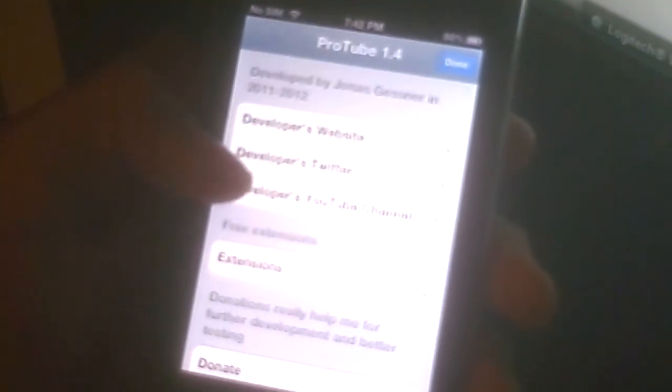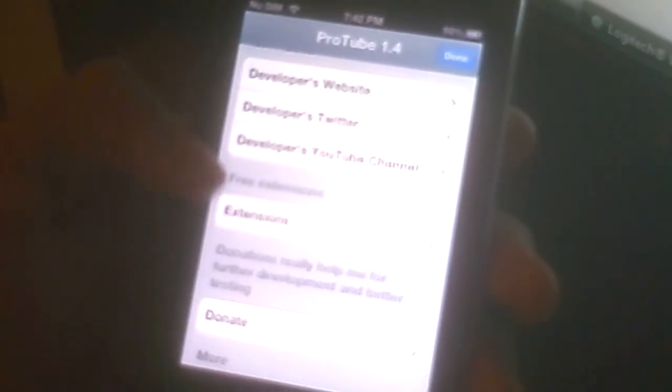To download videos in this app, you go to this icon right here, little circle, and it'll show you these options. You can either download it, stream it, or you could enter a URL and just watch it right there. The info section shows the developer's website, Twitter, YouTube channel, or you could donate.